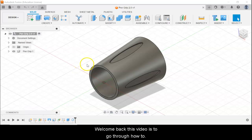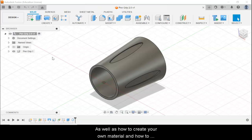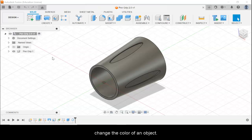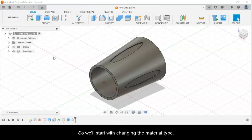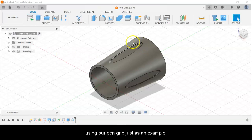Welcome back. This video goes through how to change the material type in Fusion 360, how to create your own material, and how to change the color of an object. We'll start with changing the material type — it's honestly really easy. You have to have a completed component; I'm using our pen grip just as an example.